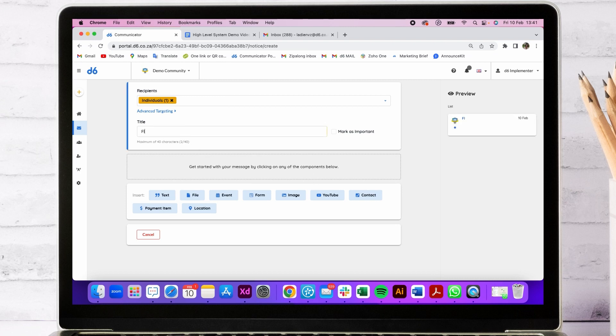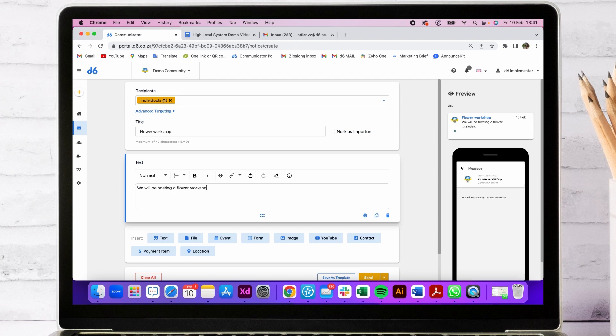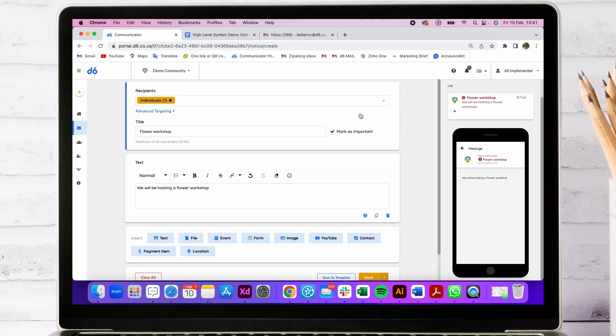The title of this message is flower workshop, which is an event we will be hosting. As you are building your message on the left, you can see what it looks like on your right. This is how it will display in the app. Mark as important makes it read, but this is not so important.